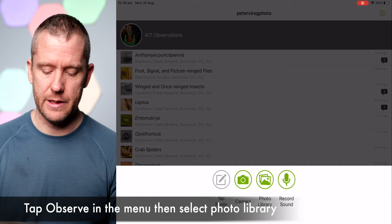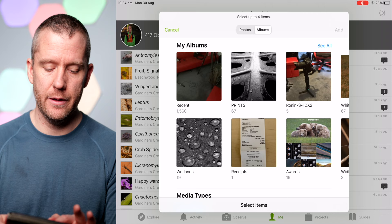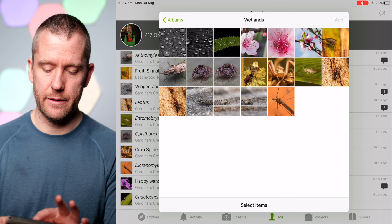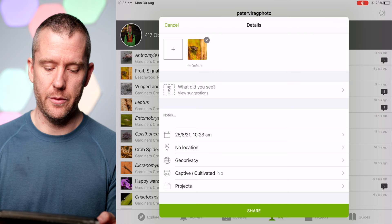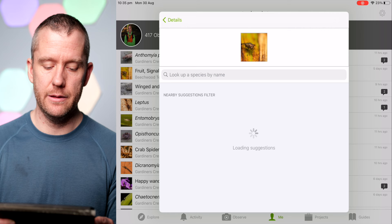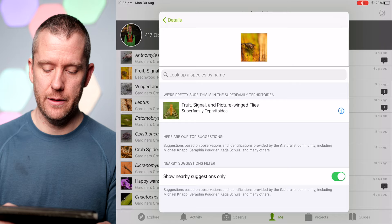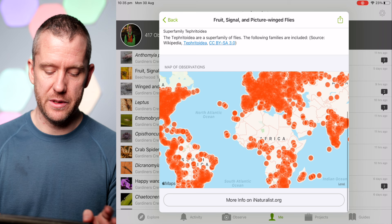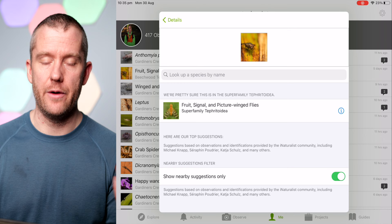I just wanted to demonstrate how I use this app. Once you've got the images uploaded onto your tablet, you go to the photo library — I've got an album already created here. You select an image, hit 'Add,' and then there's the option 'What did you see?' You hit 'View suggestions' and it comes up with results — for example, fruit signal and picture-wing flies. You can click on it for more information and see all the observations people have uploaded.